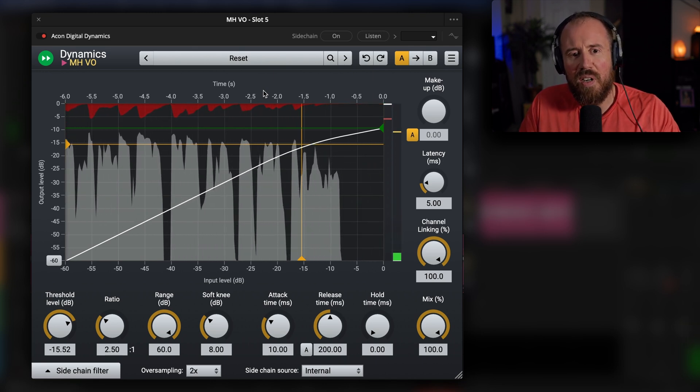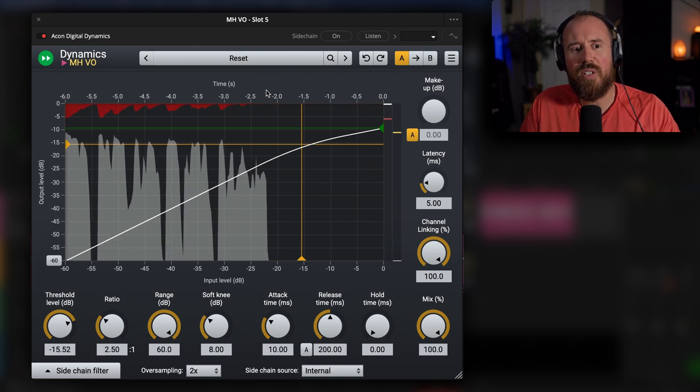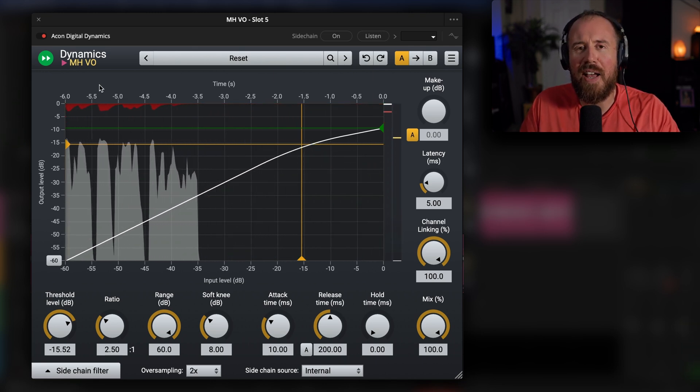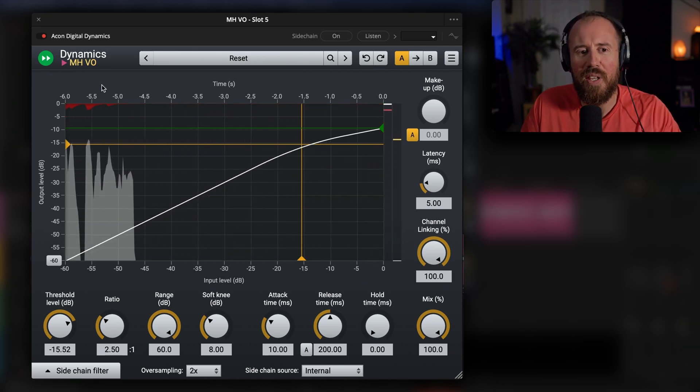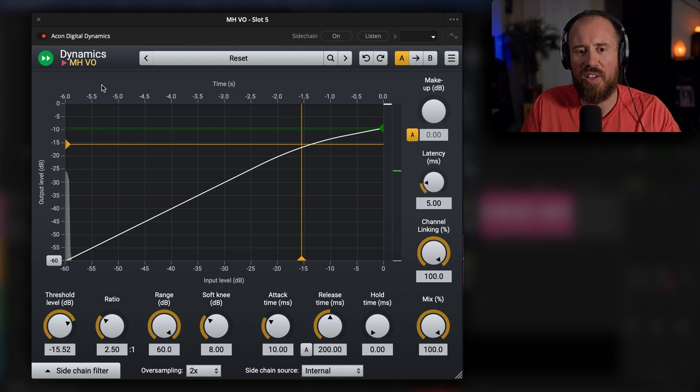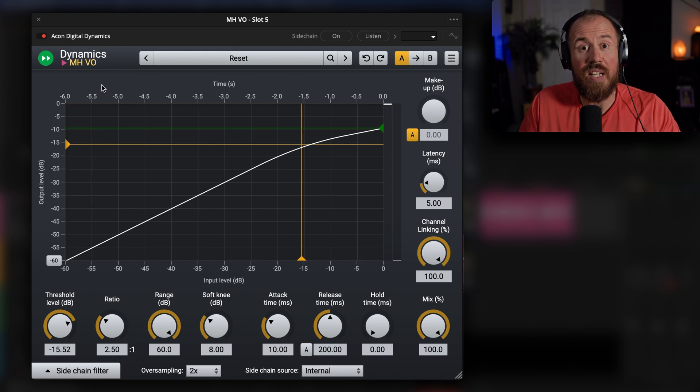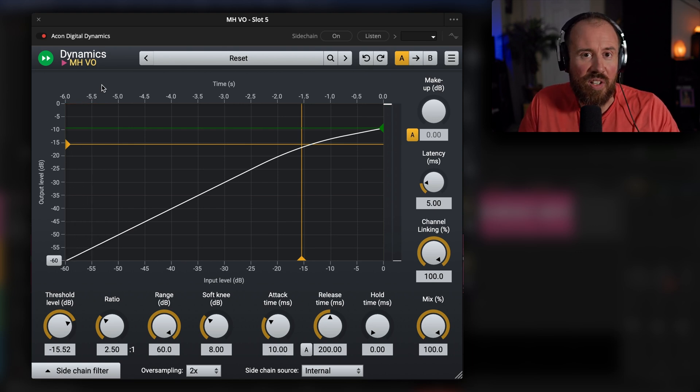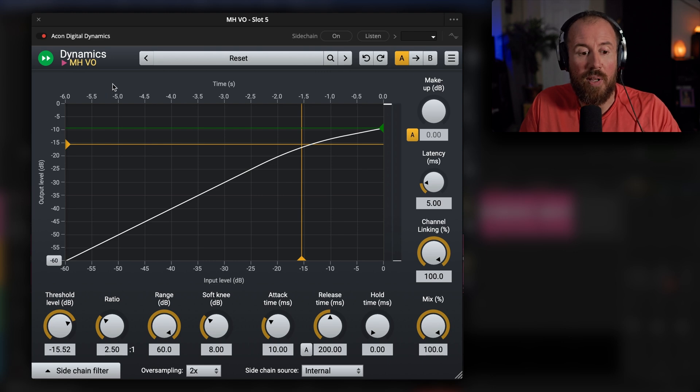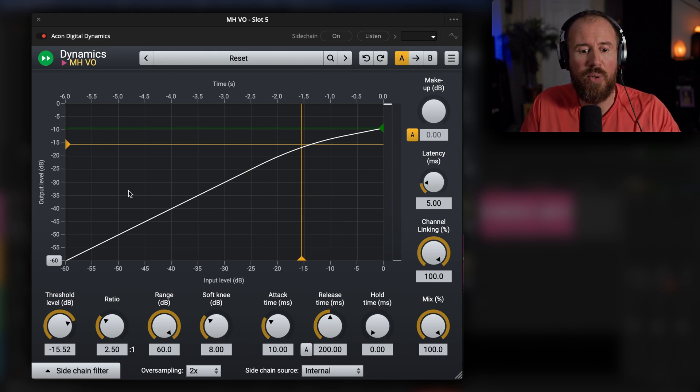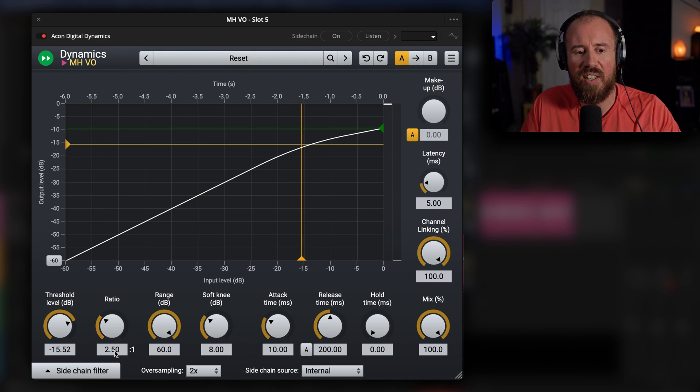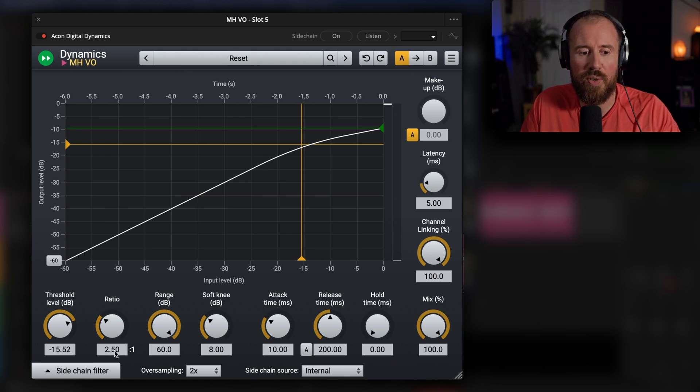So we are hitting between 5 and 7 dB of gain reduction on this, and I can't hear that much at all. It maybe sounds like a couple dB, but this is incredible. And like I said, this is the stock preset. The only change that I've made in this case is I set the ratio from 2 to 2.5 and the threshold I changed from minus 12 to minus 15.